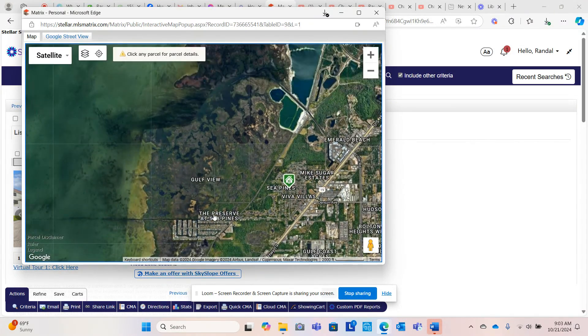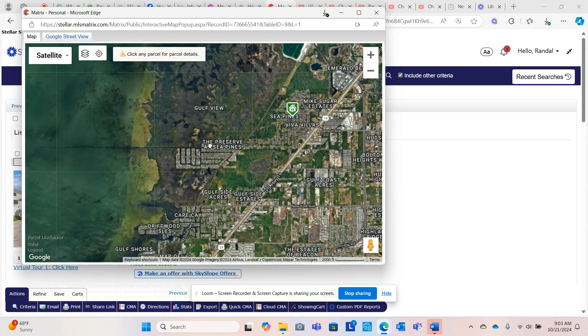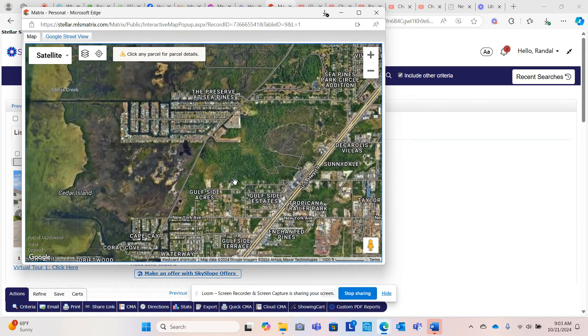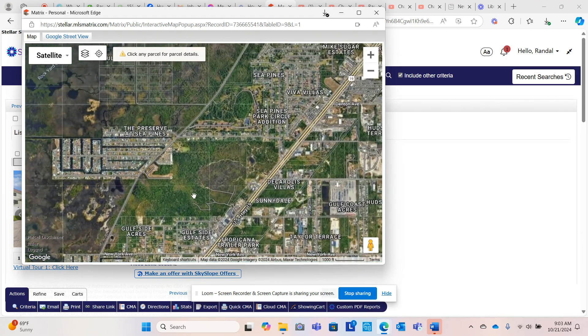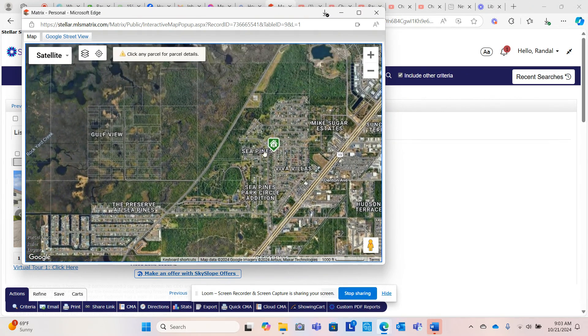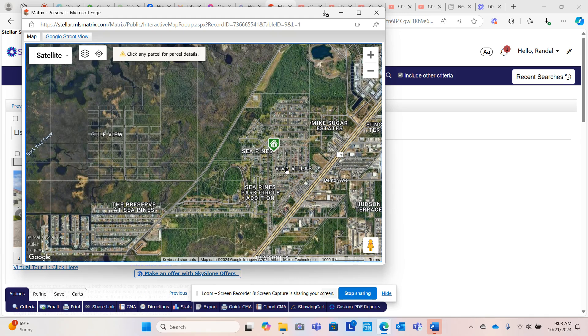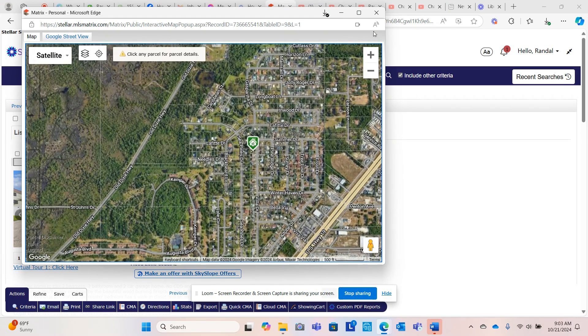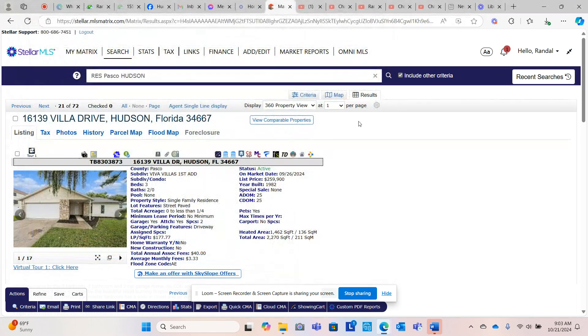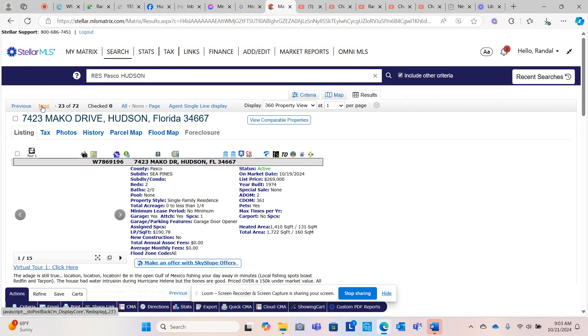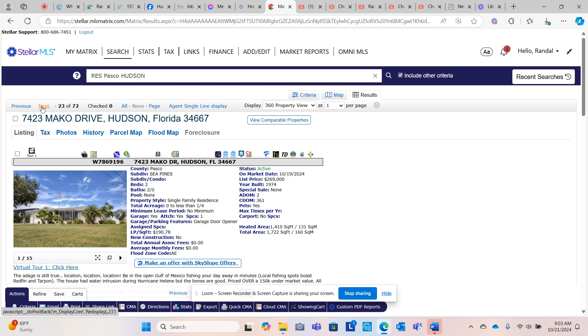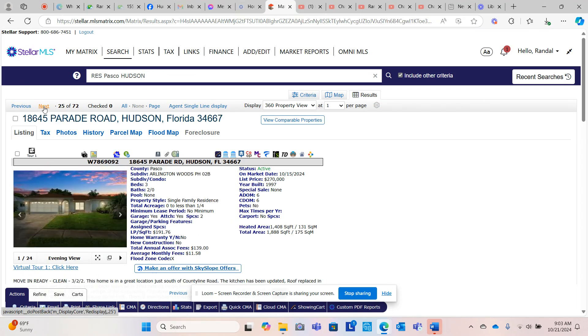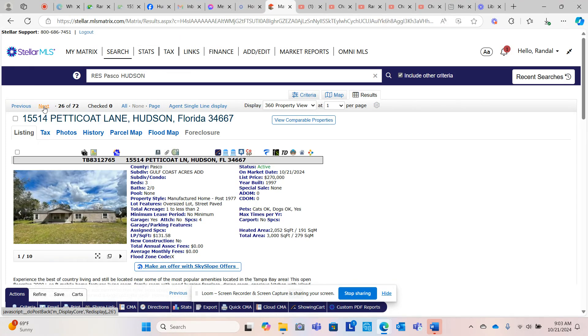But this flooded right here, and Sea Pines flooded right here. How did Viva Villas not flood? I'll have to do a study on that. I better do it soon, because once they pick up the debris, we're not going to be able to see which ones flooded or know for sure. Adobe, $260,000. If you watch my videos, you know I'm big on talking about, there's two criteria when you're looking at homes.